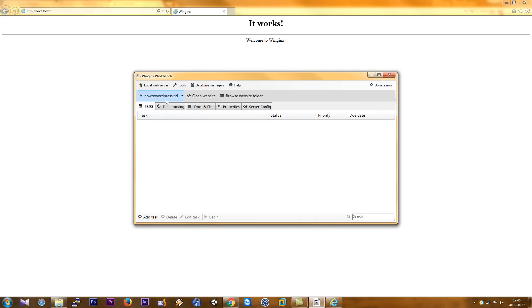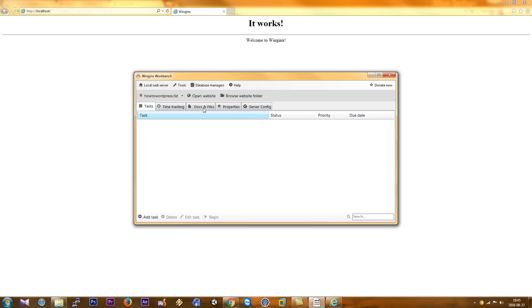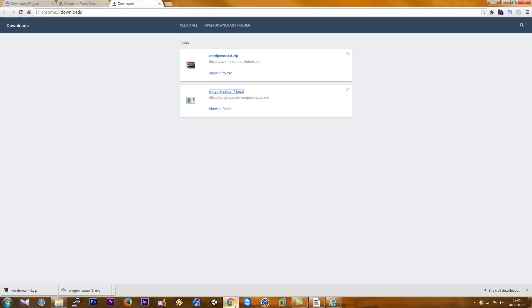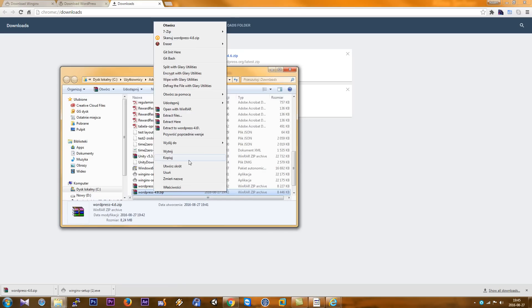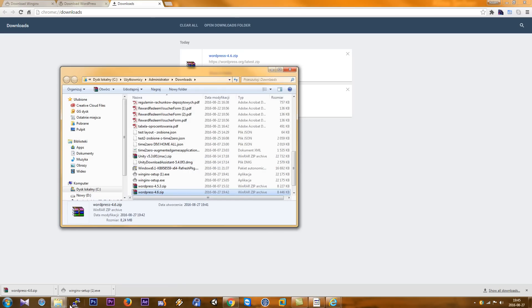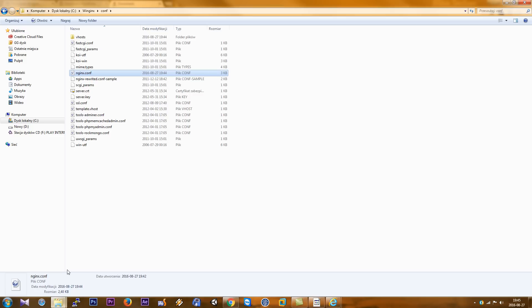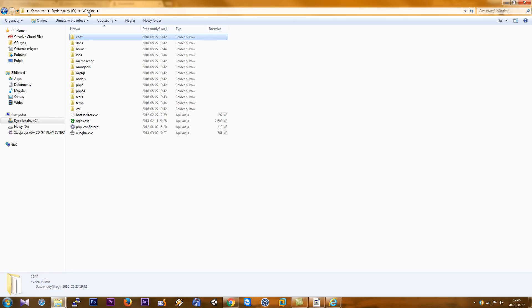As you can see, we can create any domain address, any words here. So we do something like this and open it. As you can see, it created a new website. Now we go here and show in the folder, copy, and we go to this folder home.